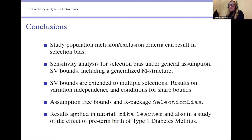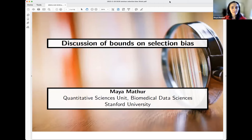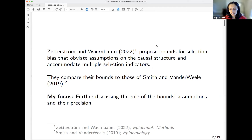The talk concludes and the moderator transitions to the discussant, Maya Mathur from Stanford University. Maya says she was excited to read the paper because it addresses a pressing problem with selection bias. She refers to the authors as ZW and summarizes: they propose bounds for selection bias that obviate assumptions on the causal structure and naturally accommodate multiple selection indicators.